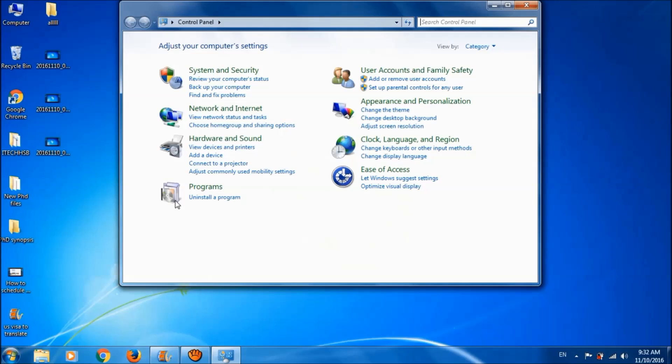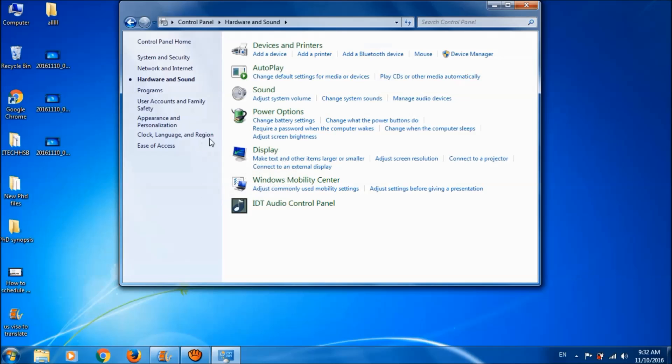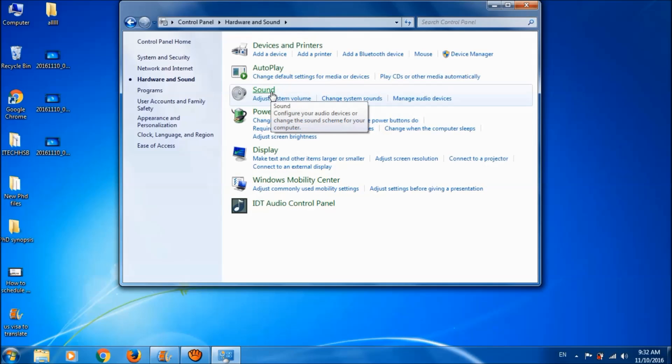Here, open Hardware and Sound, then click on Sound.